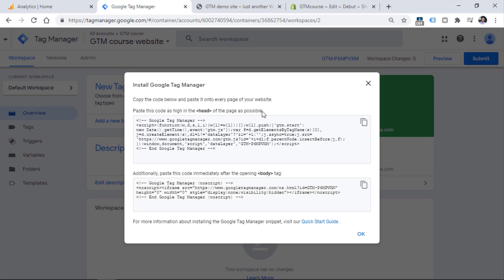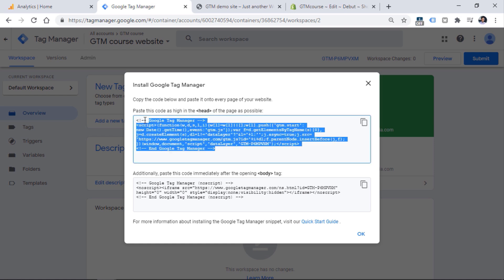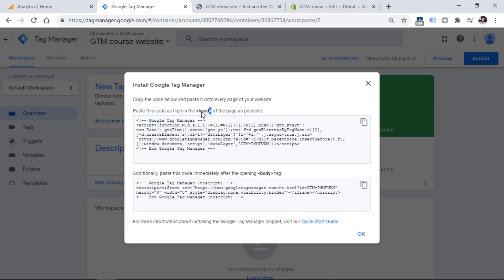If we read these instructions, you will see that the first code must be added somewhere in the head of the website, and the second code must be added somewhere in the body. Websites' HTML code is split into two parts: the head part and the body part. The head part is responsible for various settings, loading scripts, meta description, meta keywords, meta title, and so on, while the body is responsible for the content.